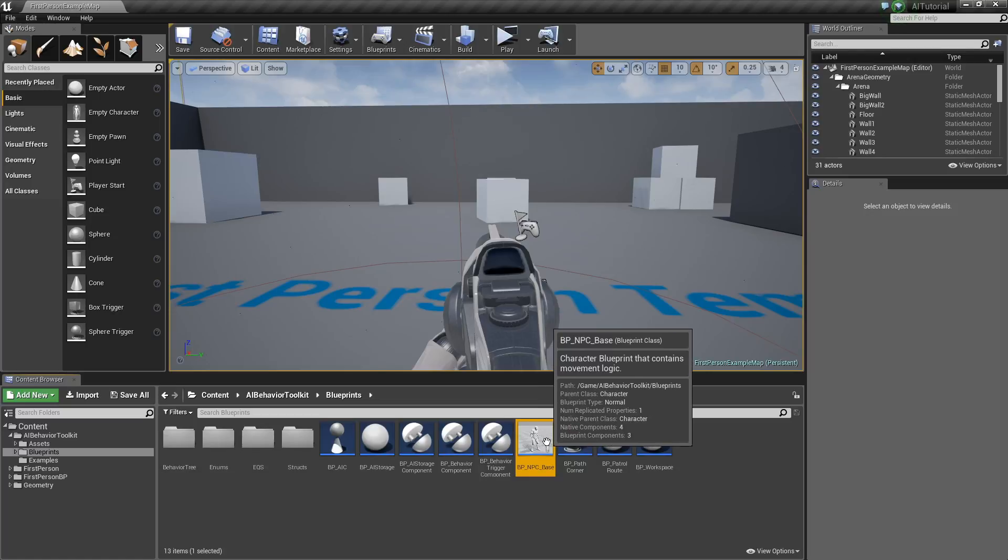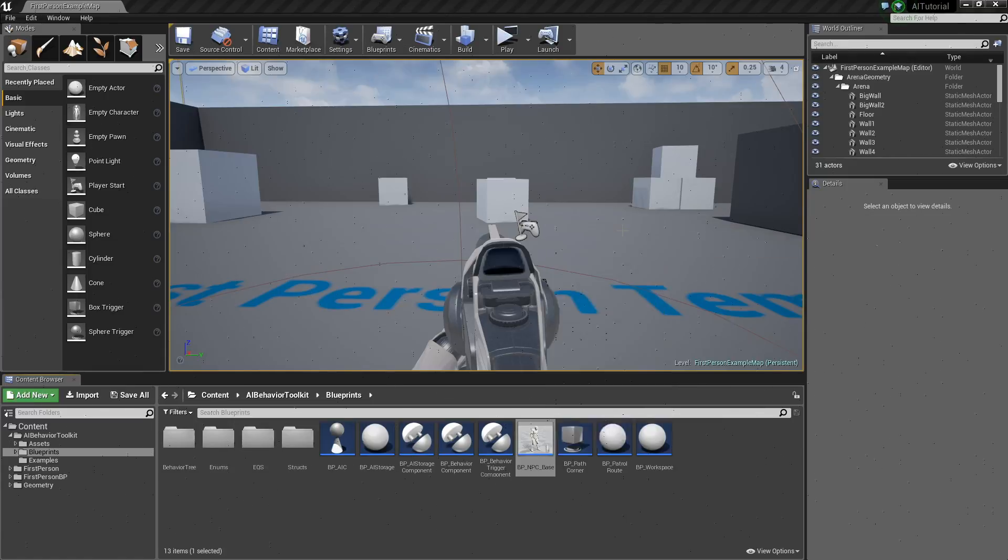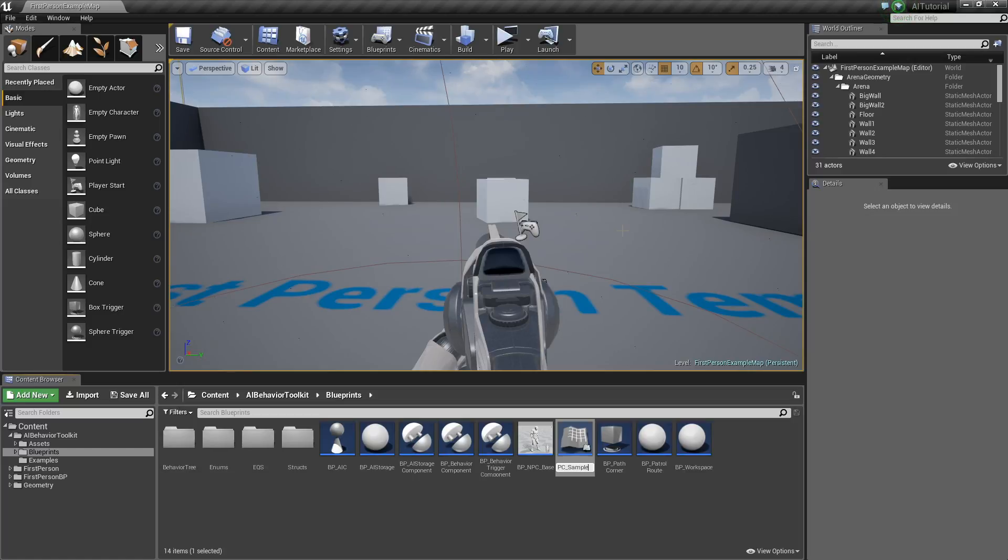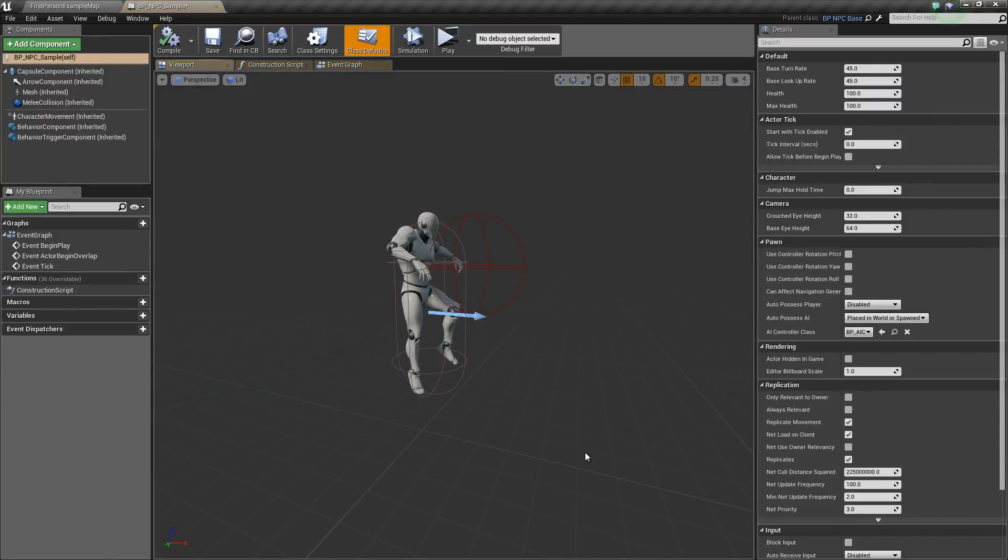So go ahead and right click the NPC base and create child Blueprint class. Let's name this NPC Sample, BP NPC Sample. Let's open it up.